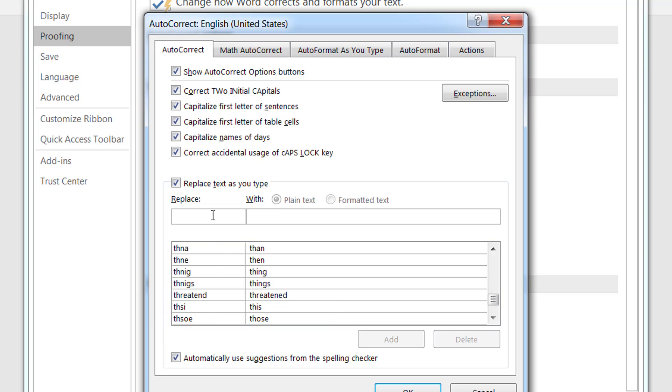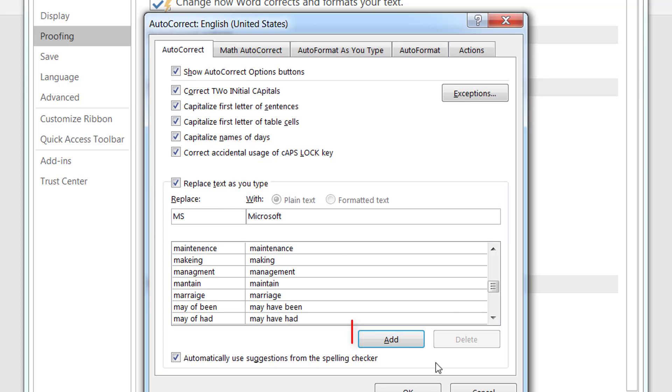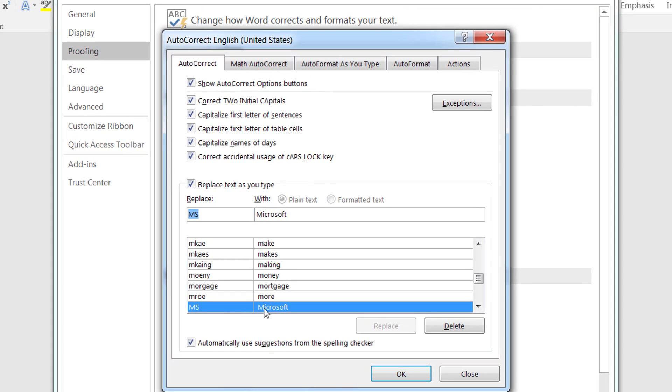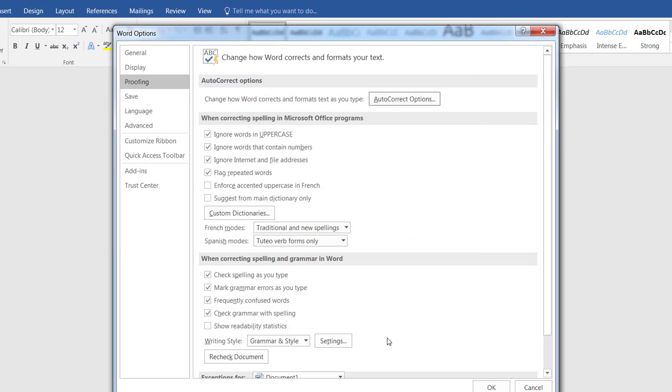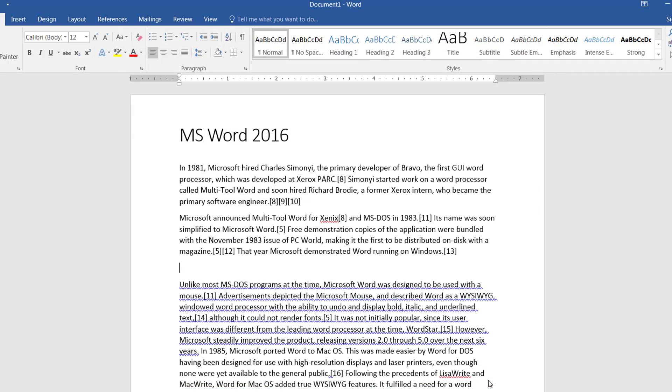Okay so now let's say I want to have an entry for MS which should automatically be converted to Microsoft and I'm going to click add. Now that is made as an entry in the autocorrect. I'm going to click OK and another OK so now I am here.